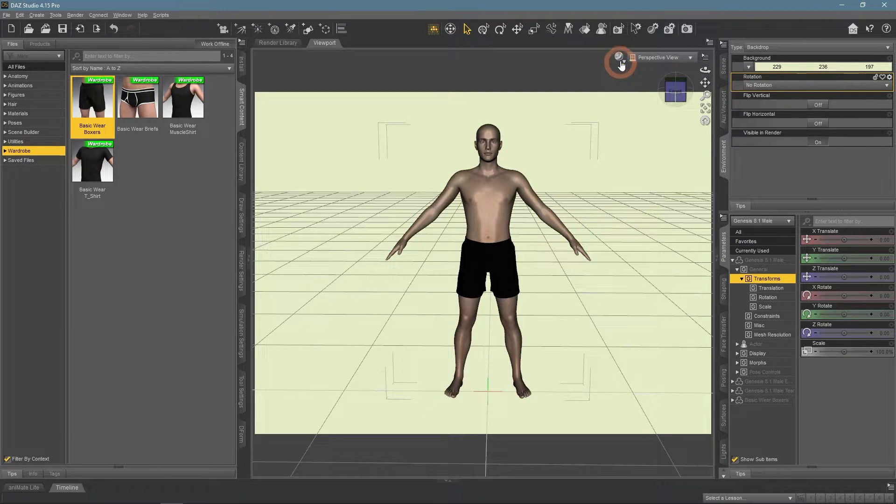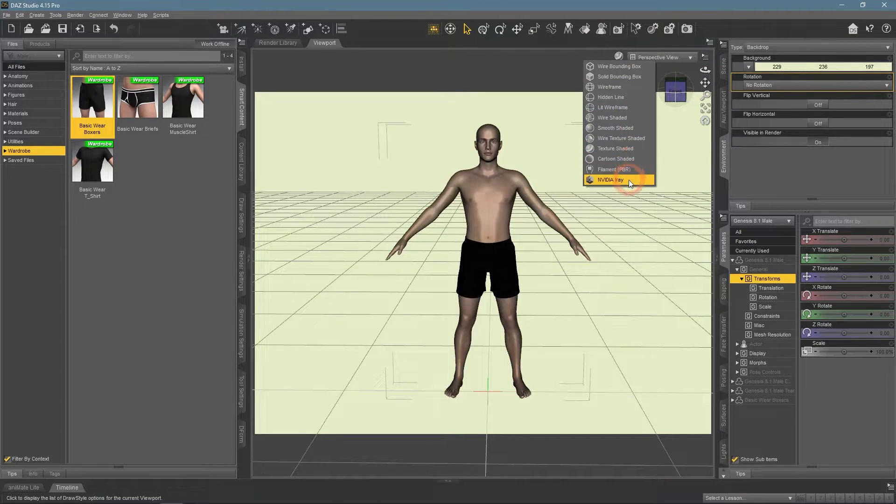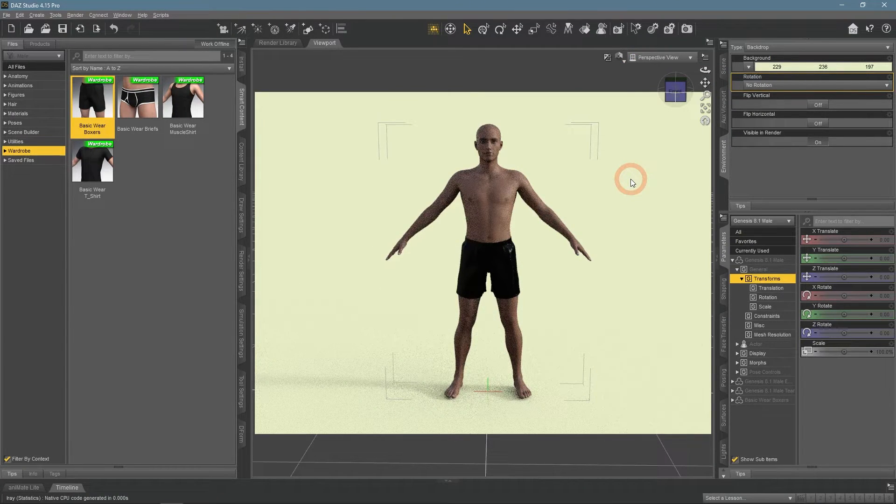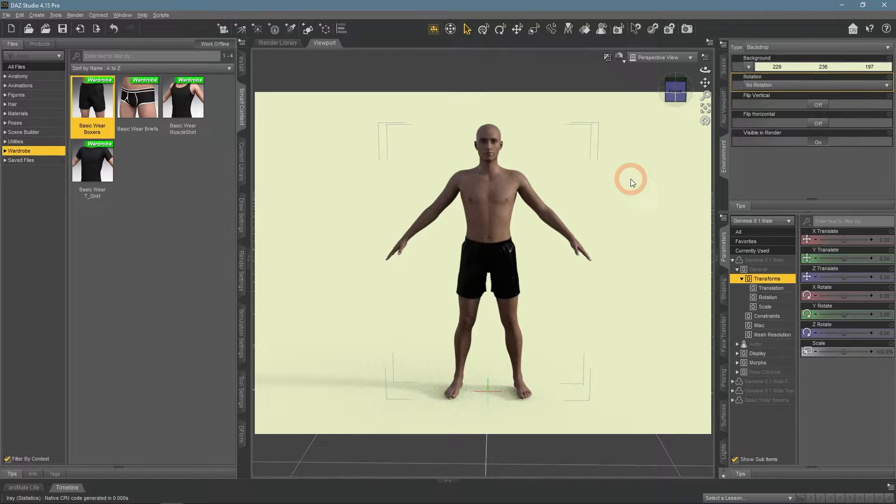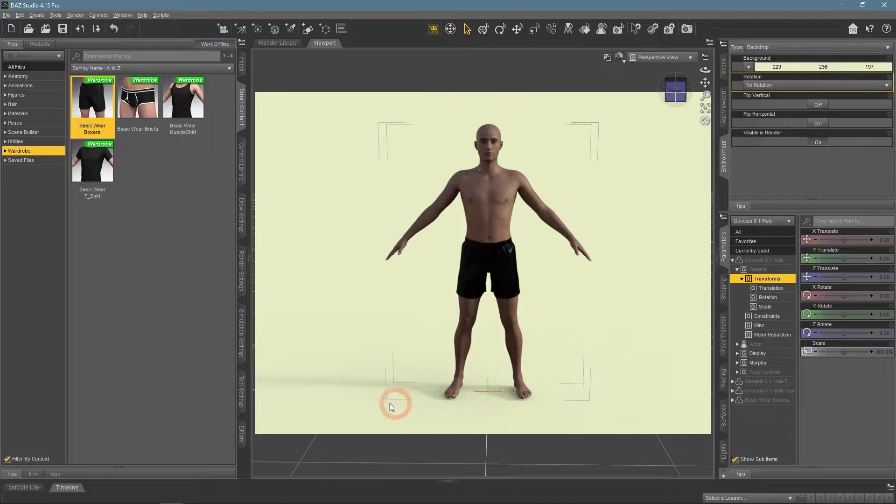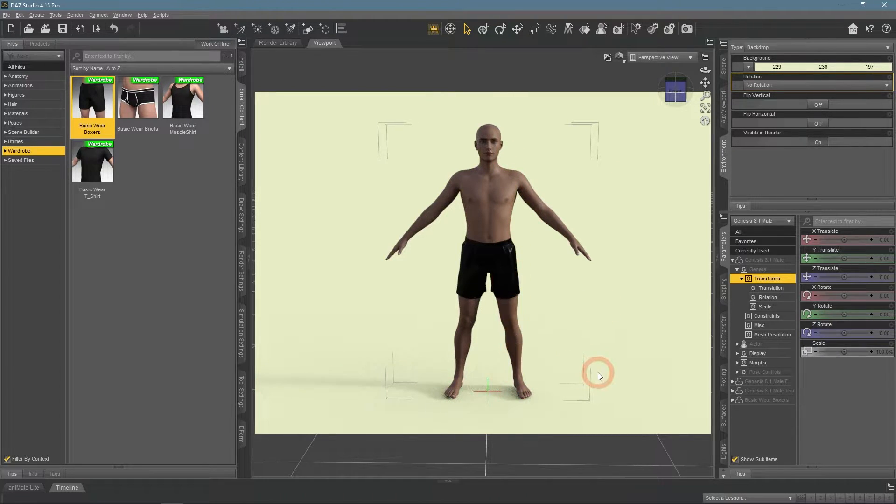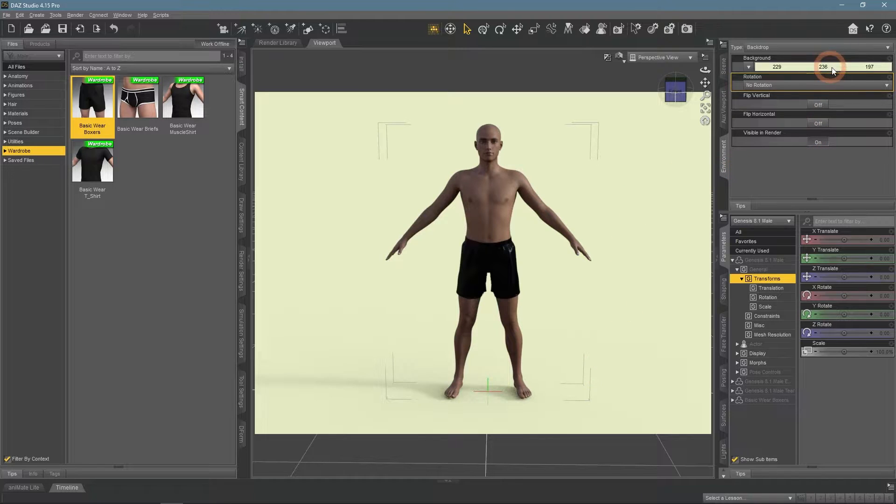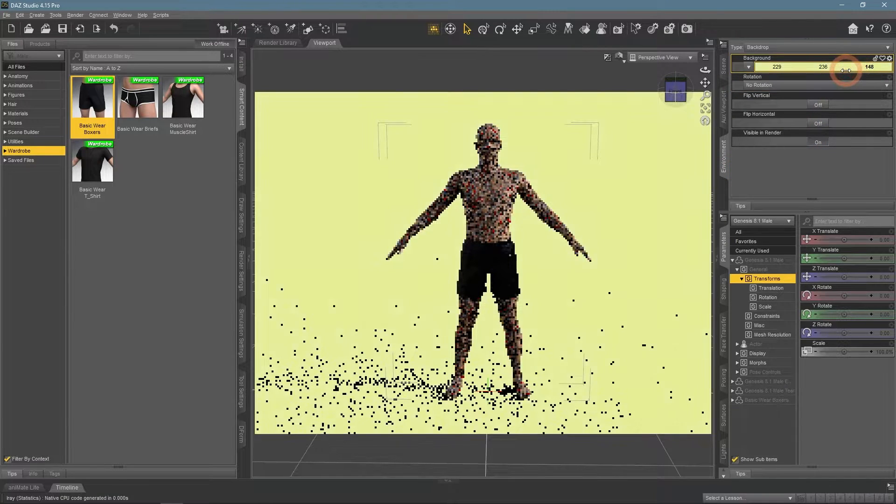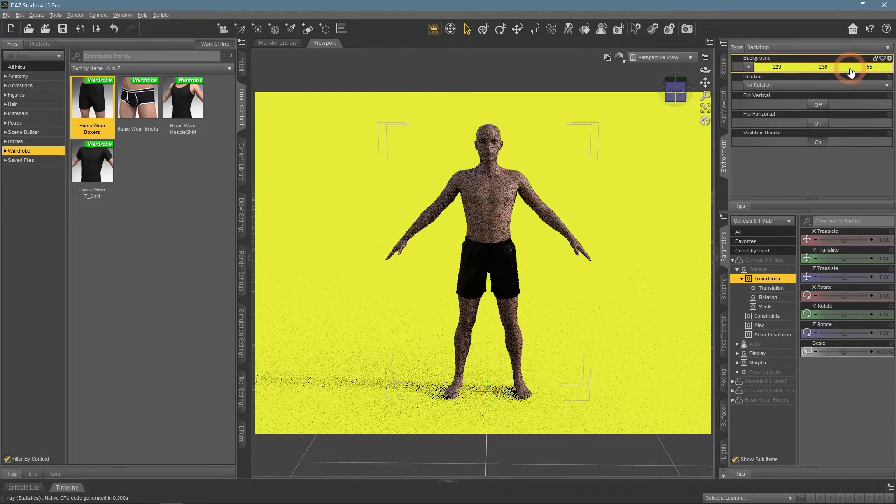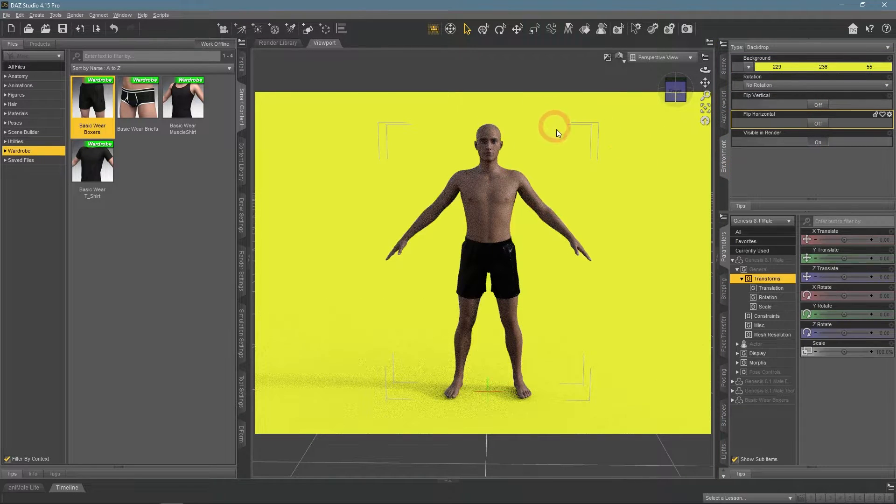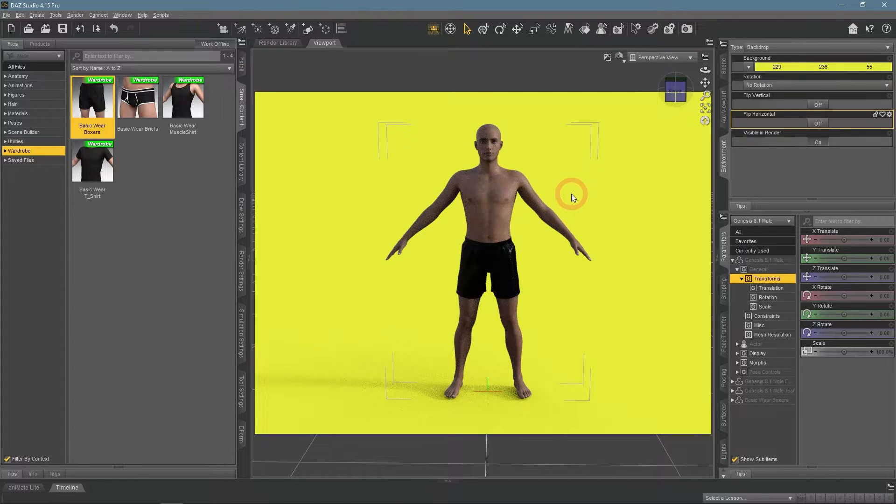The same goes for the renders view. We can see the character in front of the chosen color. Notice that backdrop does not influence the lighting of the scene at all, no matter which color or how bright it is.